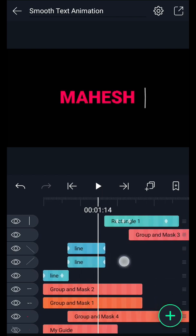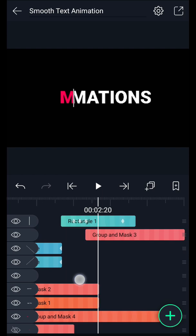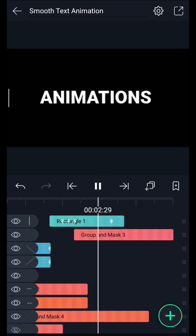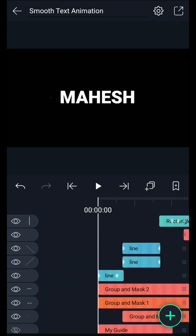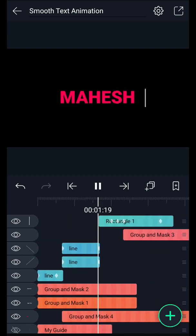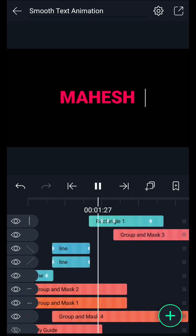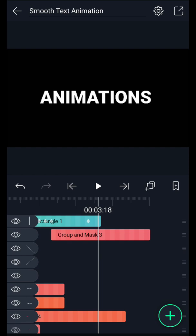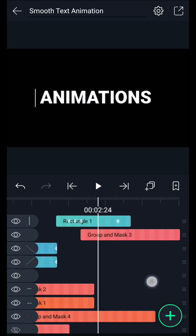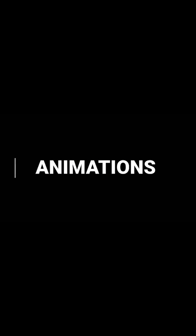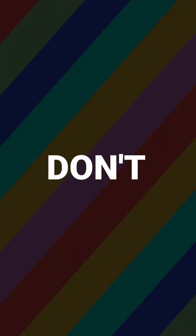This is my final animation, guys. You can download my project file from the description. If you like this video, please hit that like button and subscribe to our channel for more videos like this. Thanks for watching — don't forget to subscribe. Have a nice day, guys. Bye!